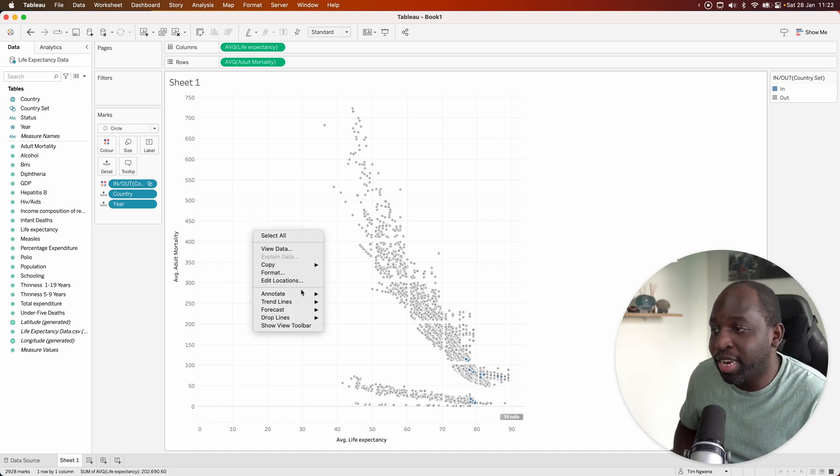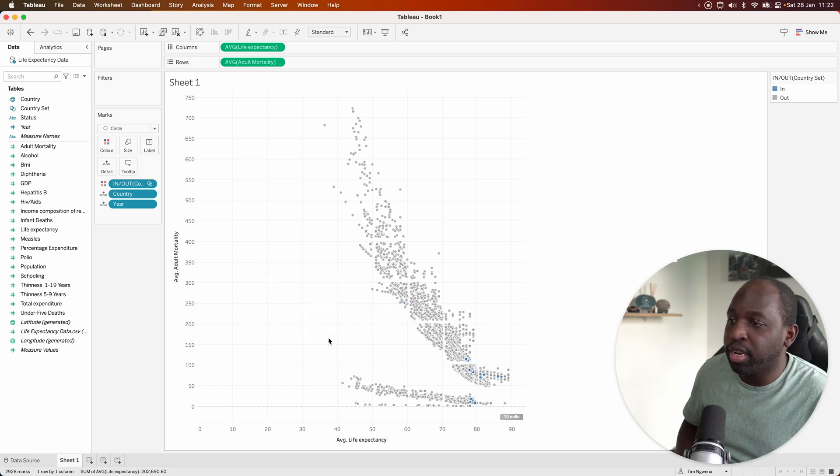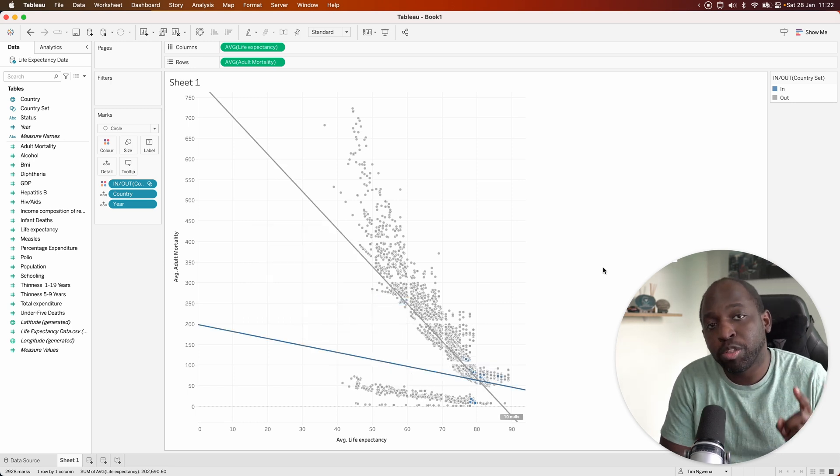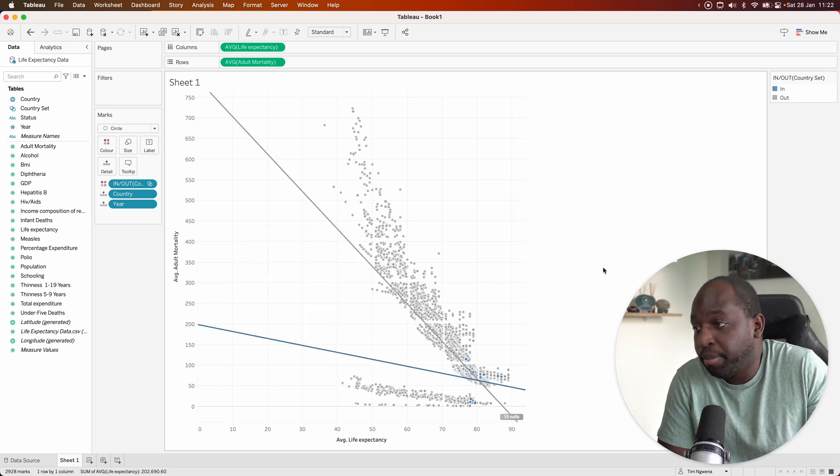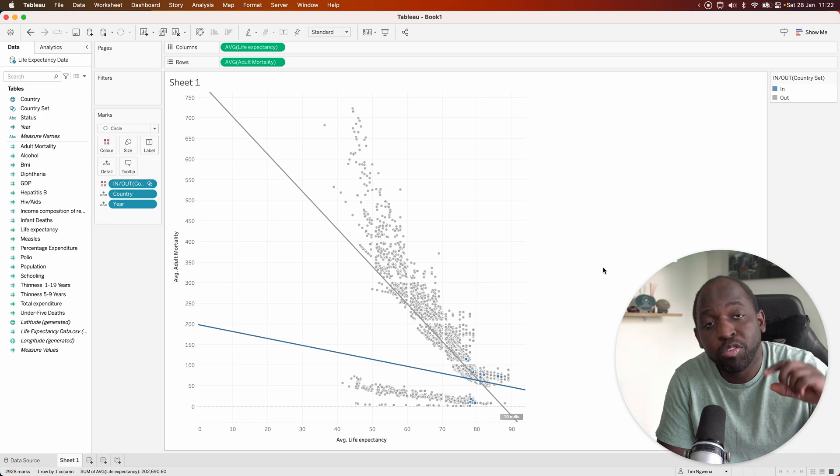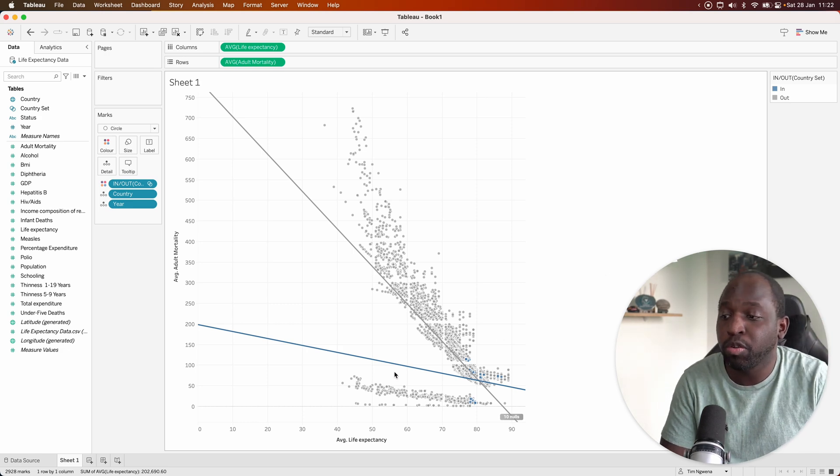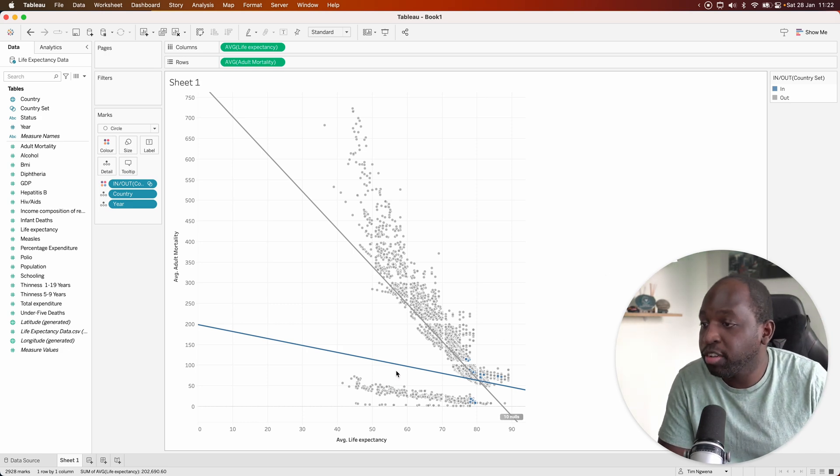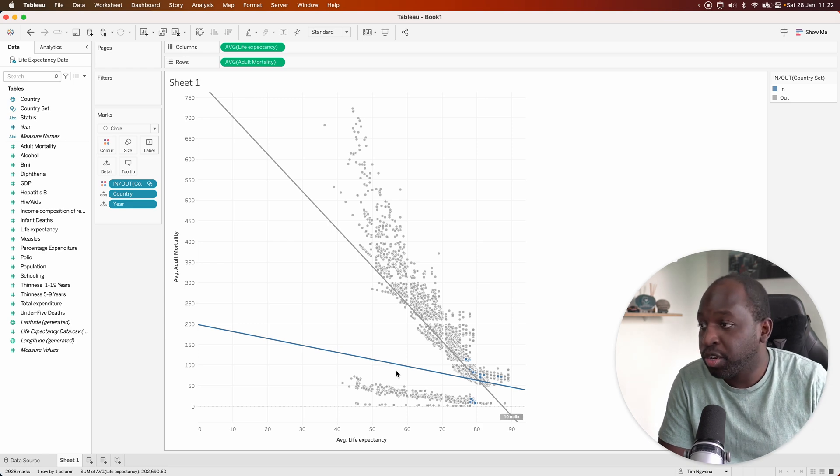The next thing I can do is add a trend line. So if I show trend lines, what the trend line will do is look for what's on the color pane and actually use those to split the trend line. So the blue is the United States and United Kingdom, and the gray is every other country.